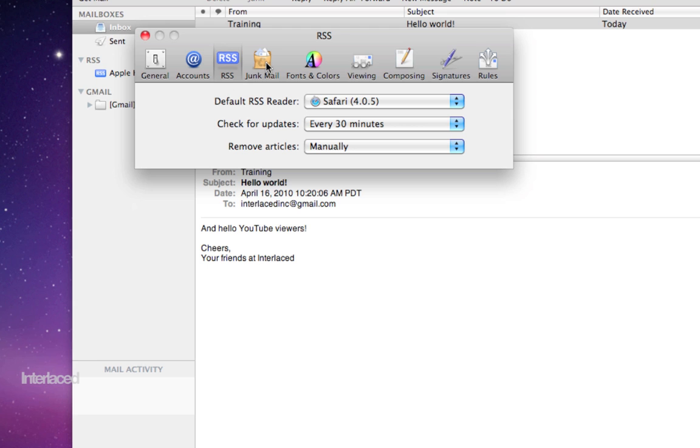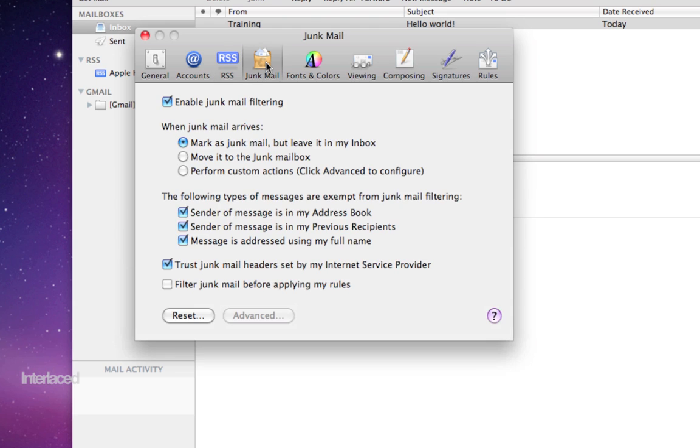Everybody wants to know about junk mail. So if you click on your junk mail tab here, it'll let you sort that out. We're going to have a separate video on how to do this in detail. Essentially, you'll want it turned on. To begin with, you'll probably want it marked as junk mail, but leave it in my inbox.